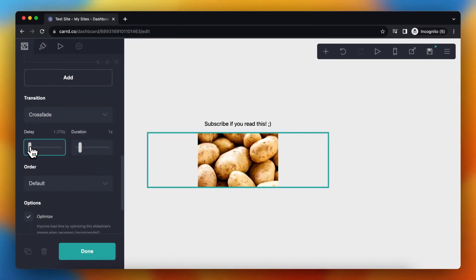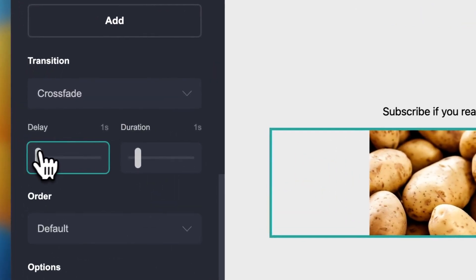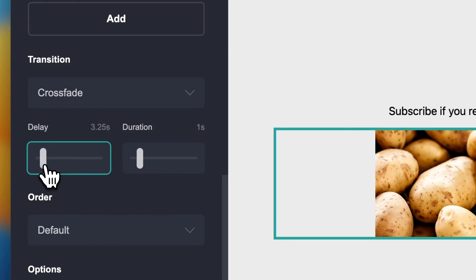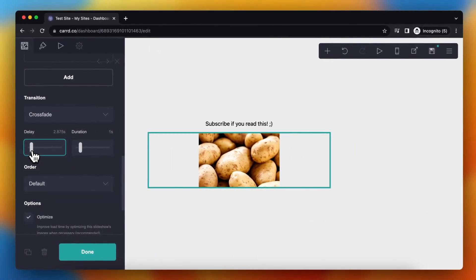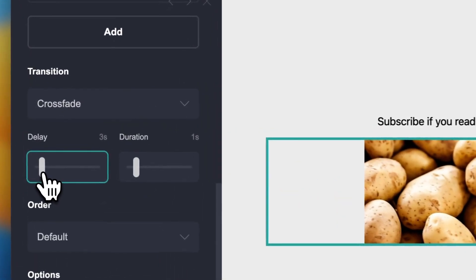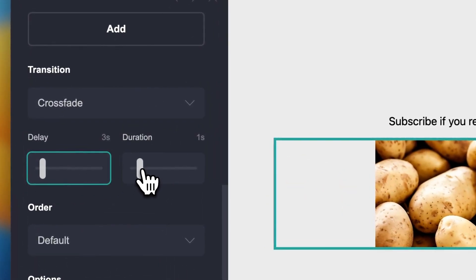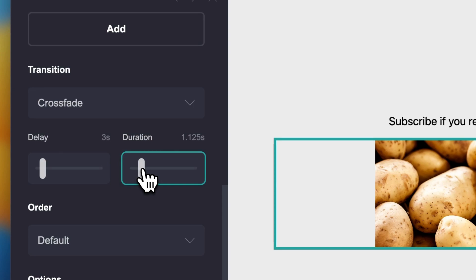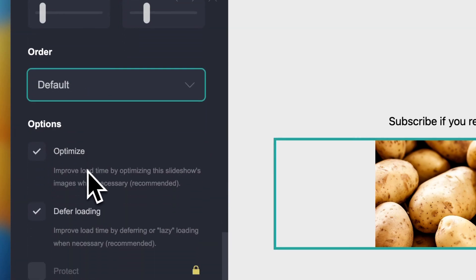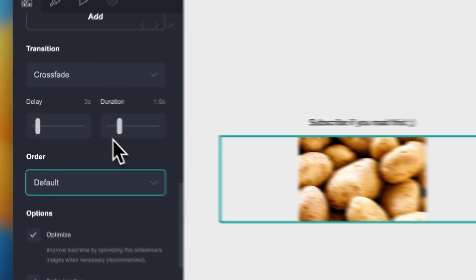Here I can change the delay — let's change that to maybe one second, that's okay. Actually let's do three seconds. And let's change the duration to one point five — I think that's great. I can also change the order to random or default, but let's keep it on default so it goes from one to two to three.